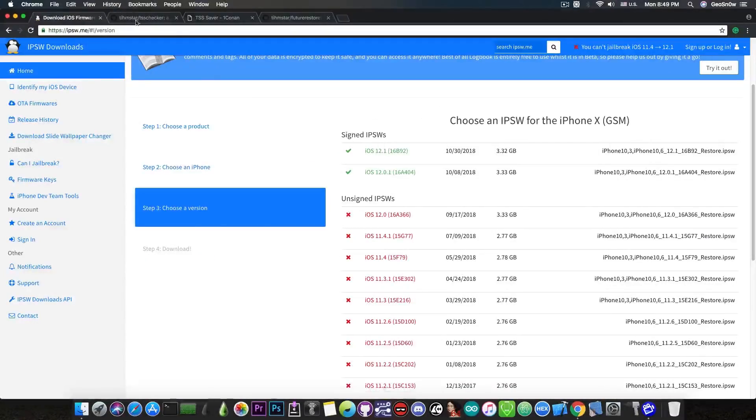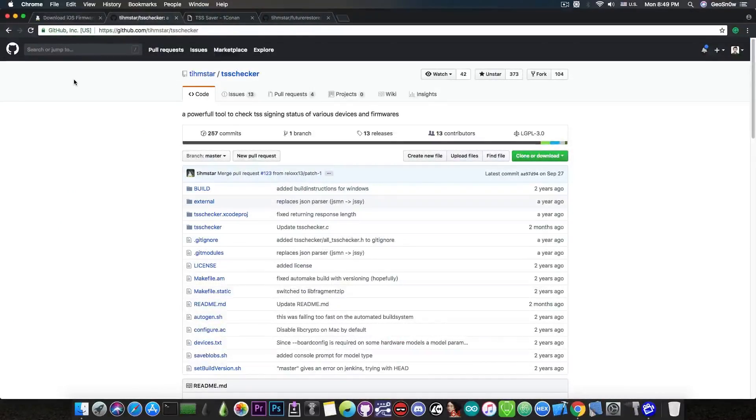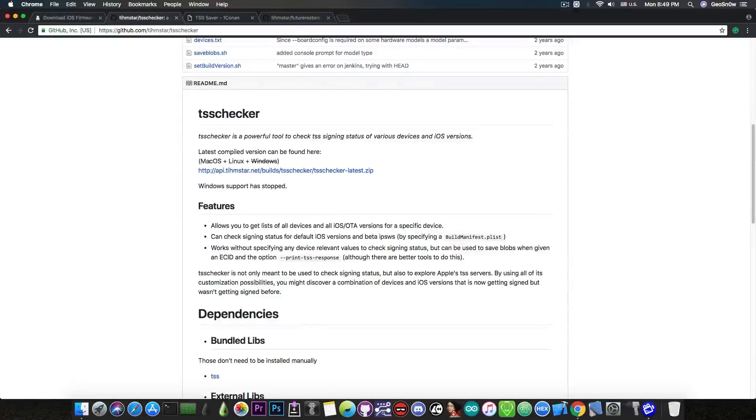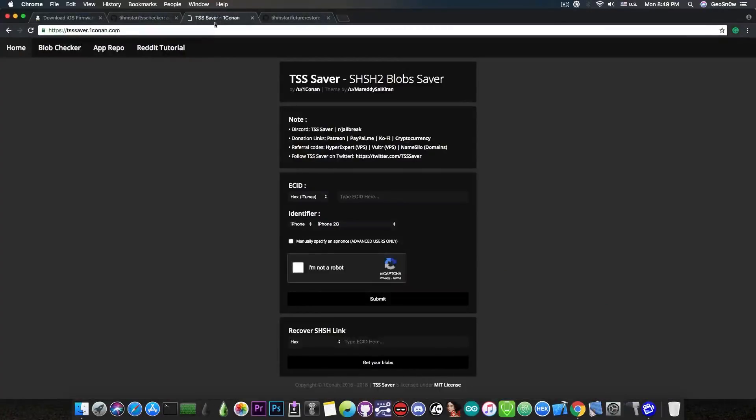In order to do that you have two options. You have the TSS Checker program by Tihmstar which is available for both Linux and macOS. It used to be available for Windows but it's no longer the case, Windows support has stopped. And then you have the online method which is TSS Saver that I actually recommend.